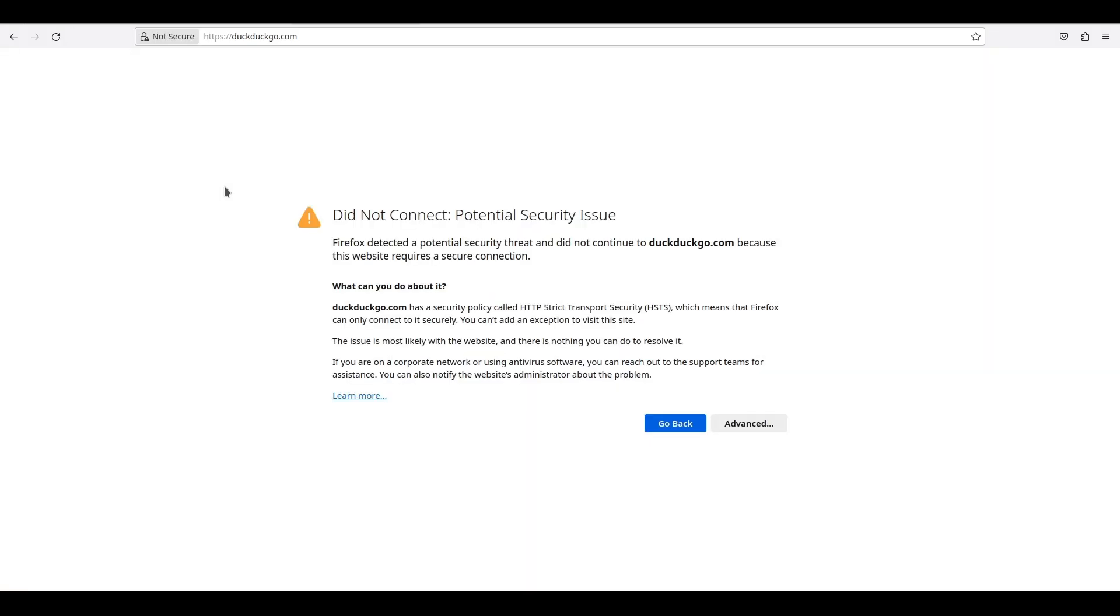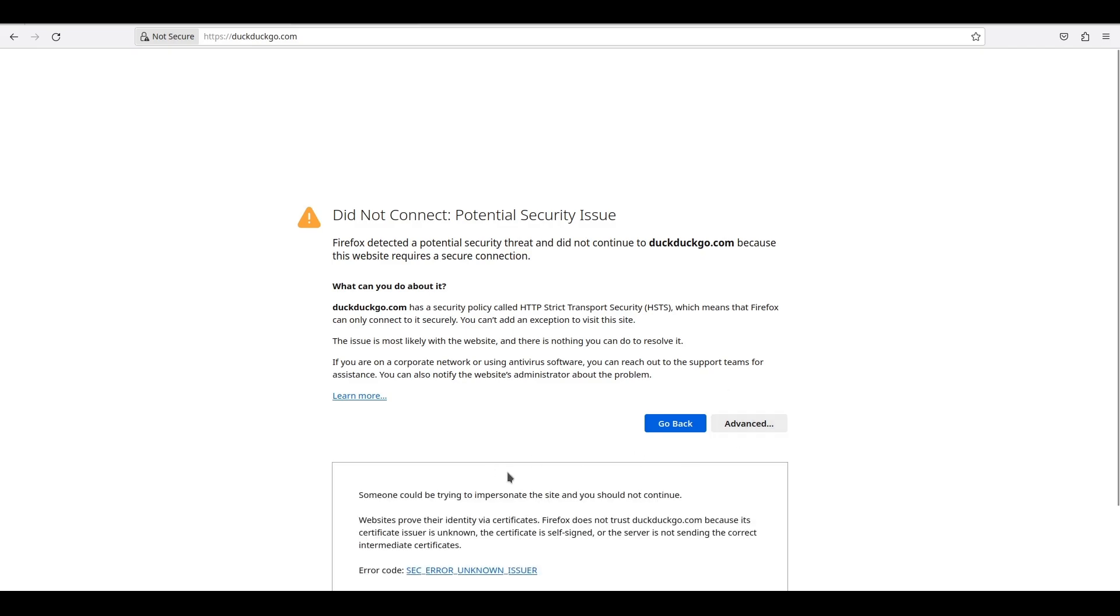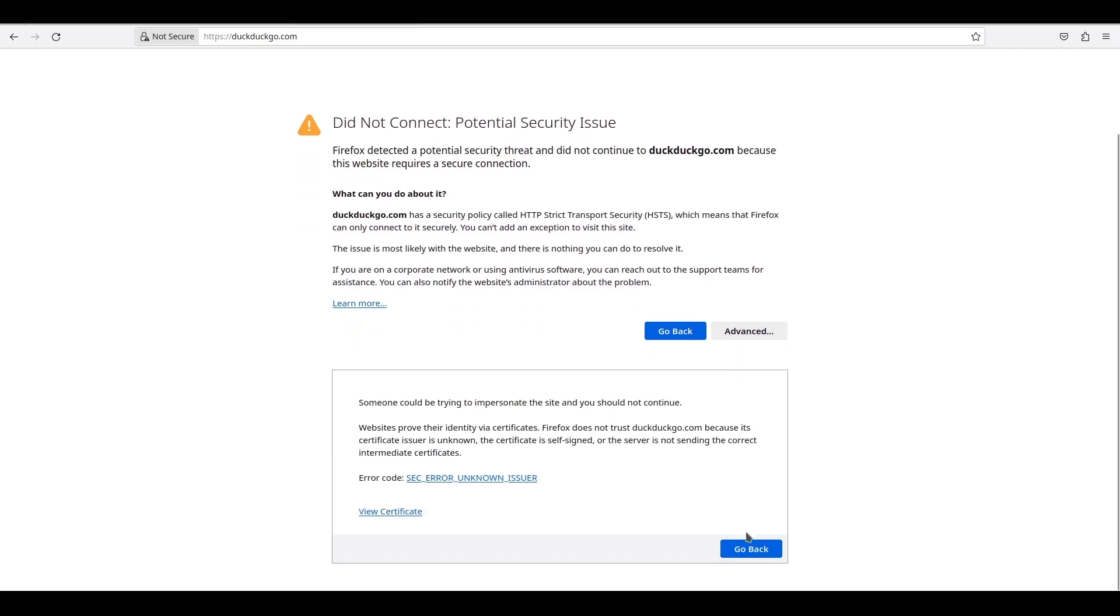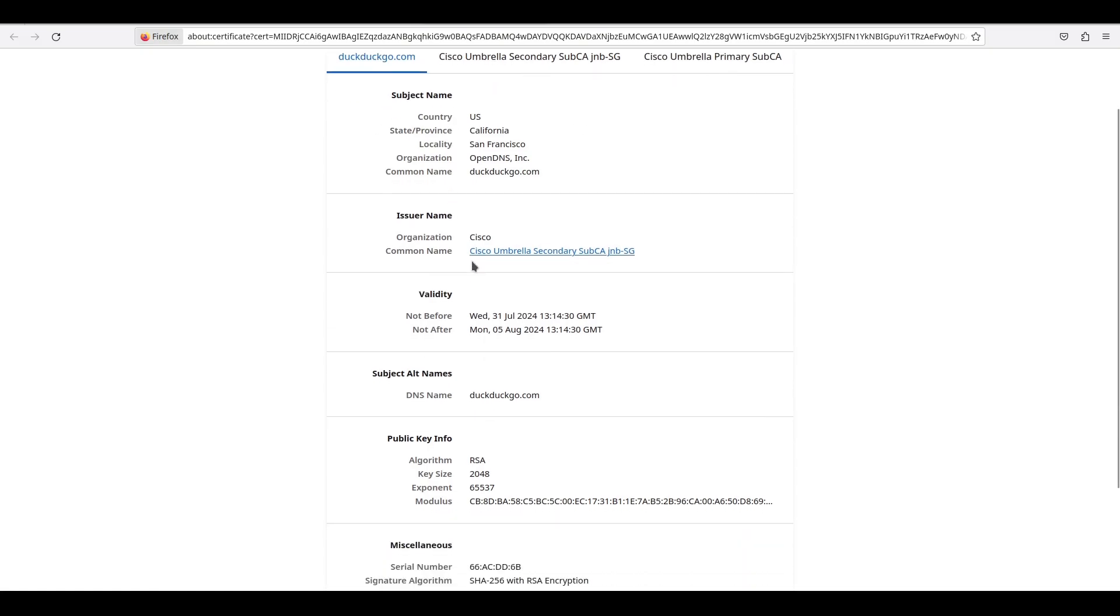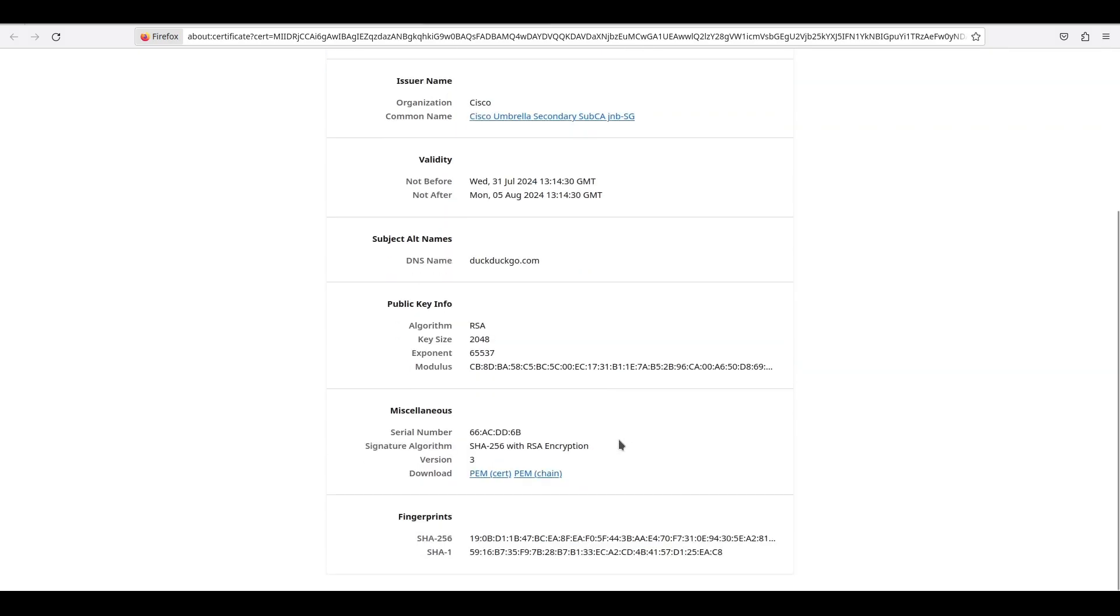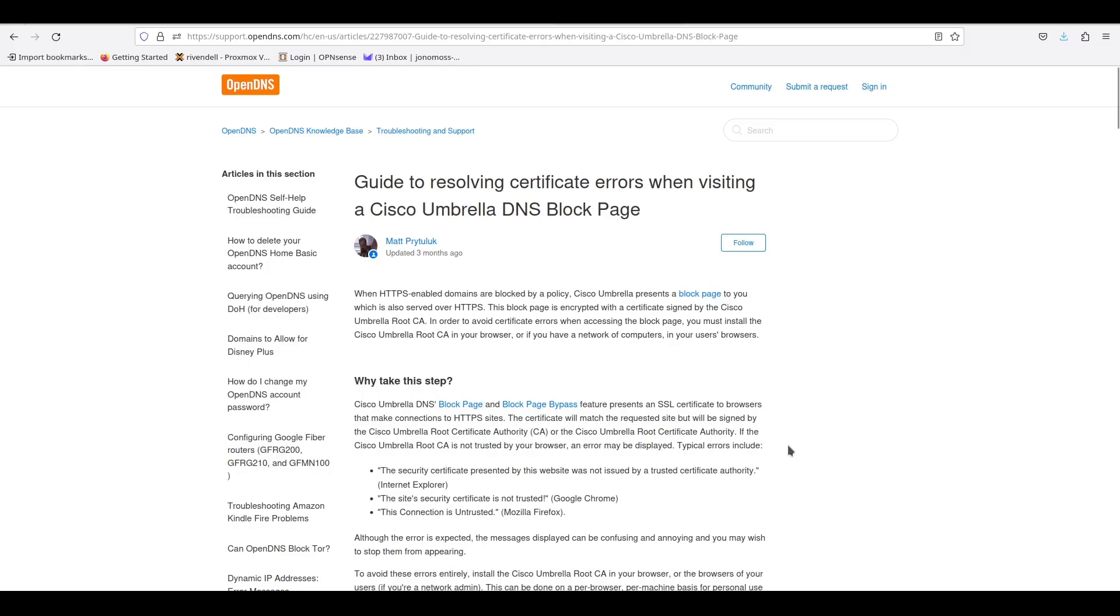After a few minutes you can retry it, and you should get a page showing Certificate Error. So we know that OpenDNS is now blocking the website. However, since the certificate is incorrect, we need to install OpenDNS's certificate.